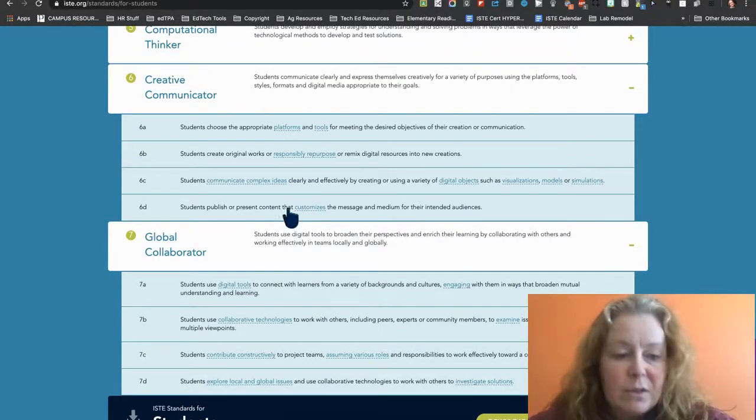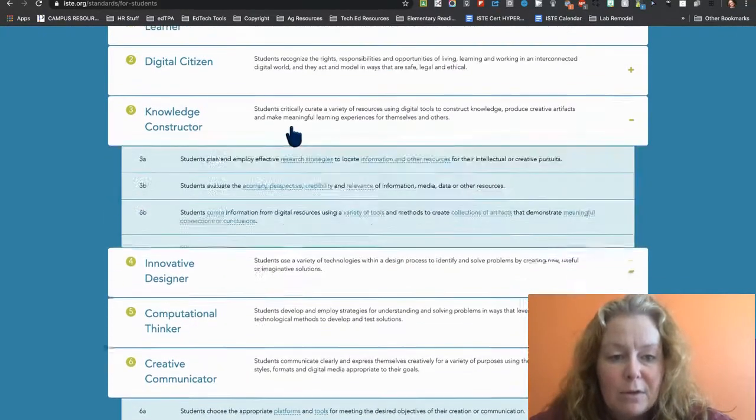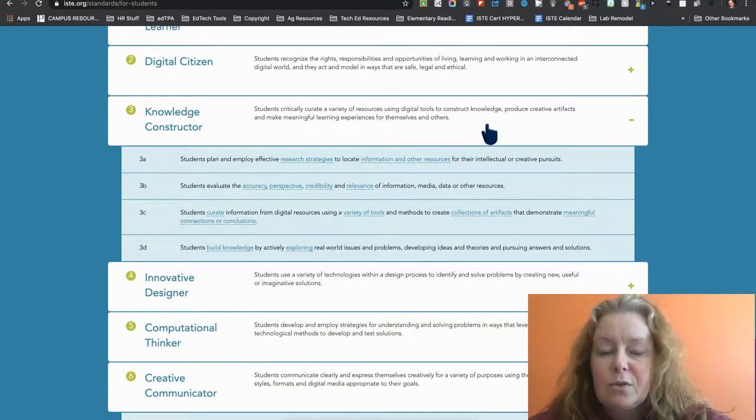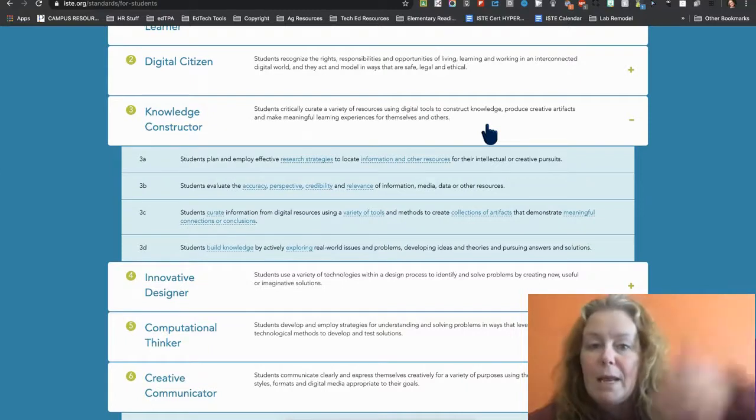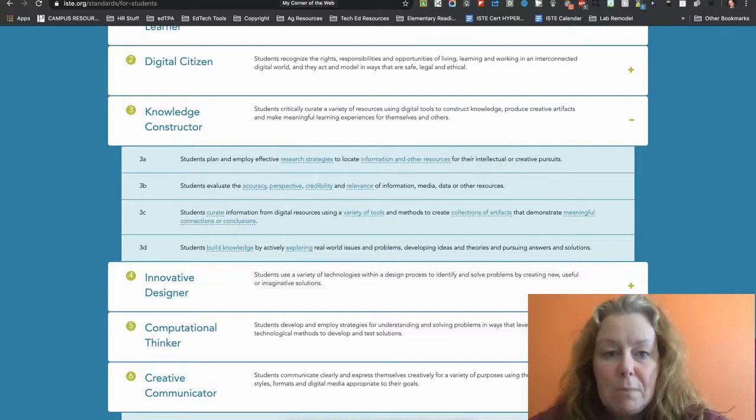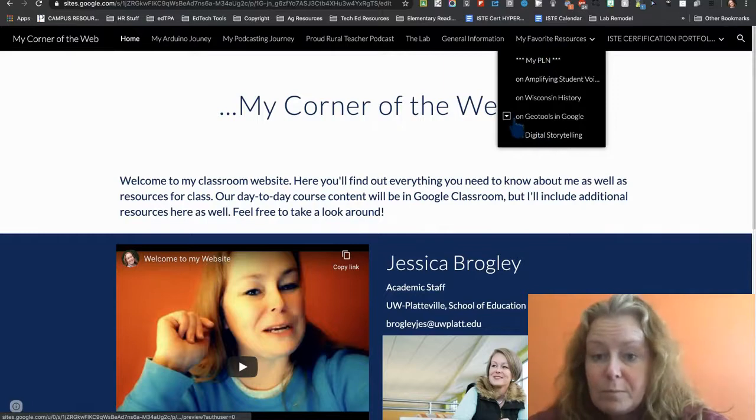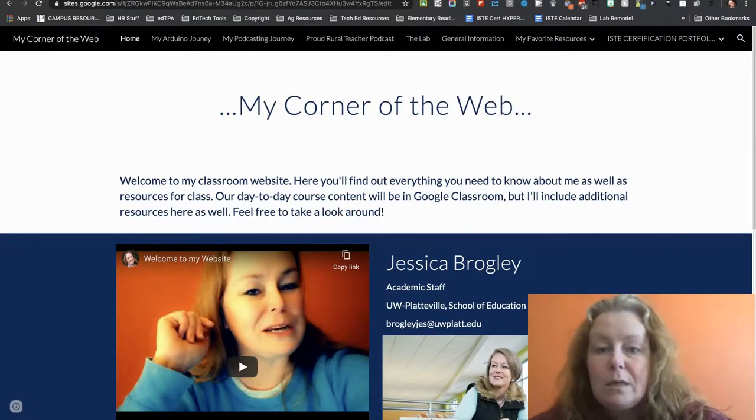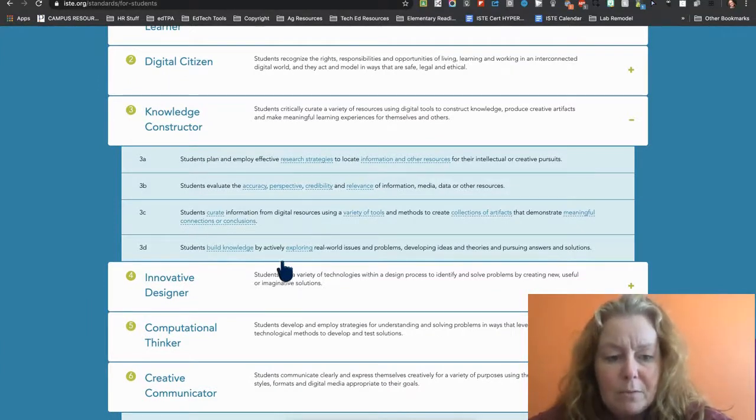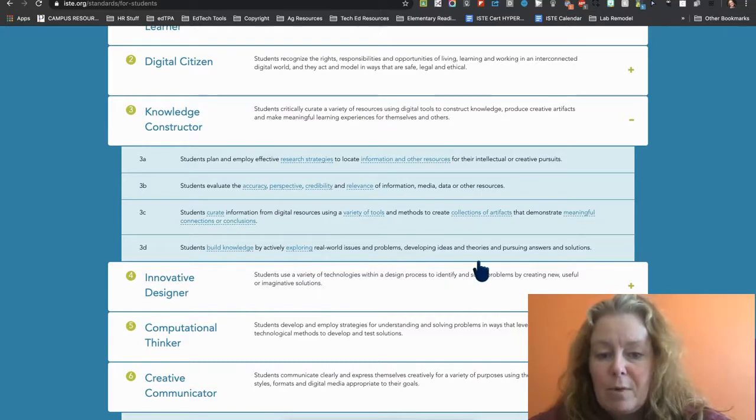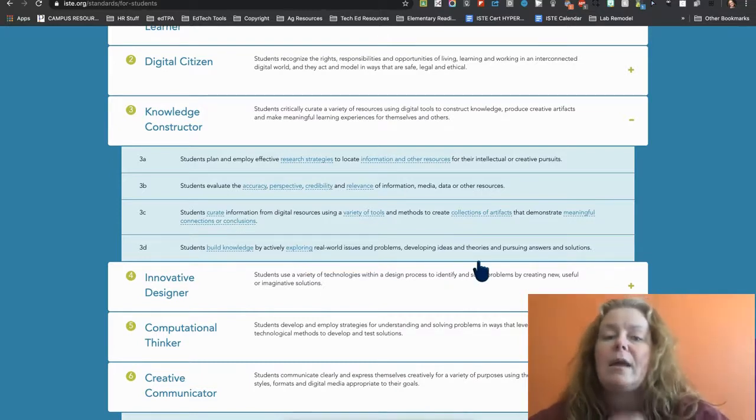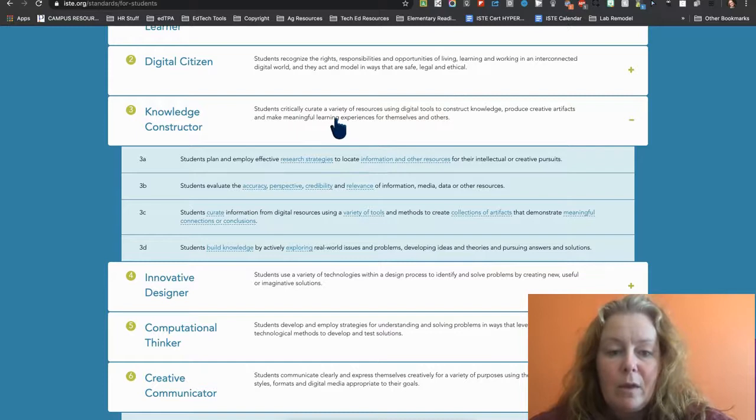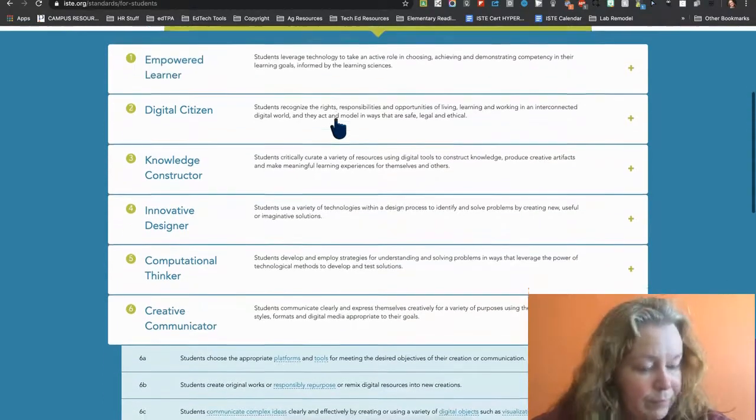So knowledge construction, how do I pull information together? So how do we curate a variety of resources using digital tools to construct knowledge? So I've got pages of ed tech tools. That's me constructing knowledge. So my favorite resources, especially the geo stuff, that's all me trying to construct knowledge and make sense of it. I feel real strong about this one. How do we build knowledge by exploring issues and problems, developing ideas and theory? Like how do I gather an understanding? And then I showed it on my website. So I feel pretty good about how I'm doing that one.